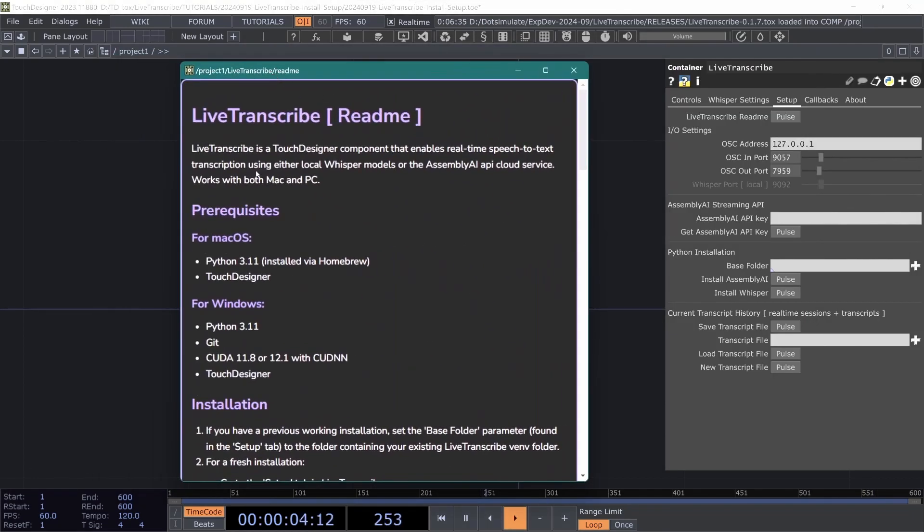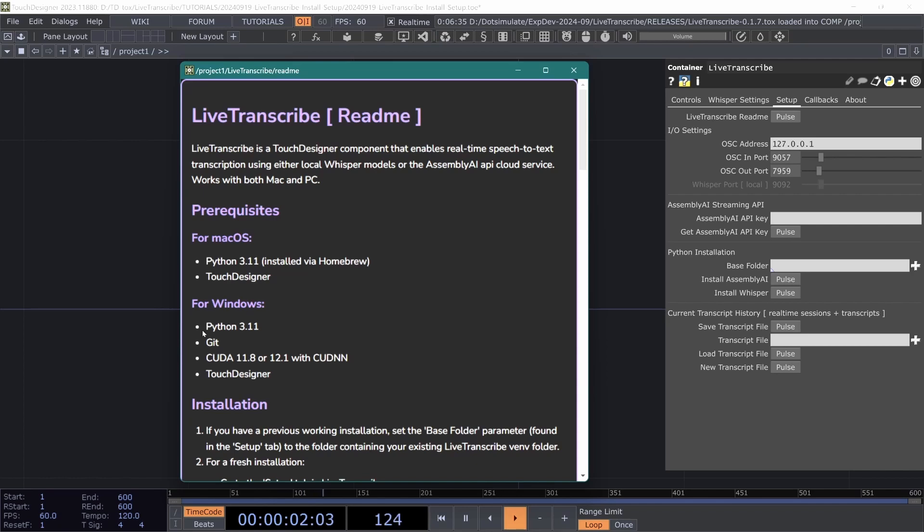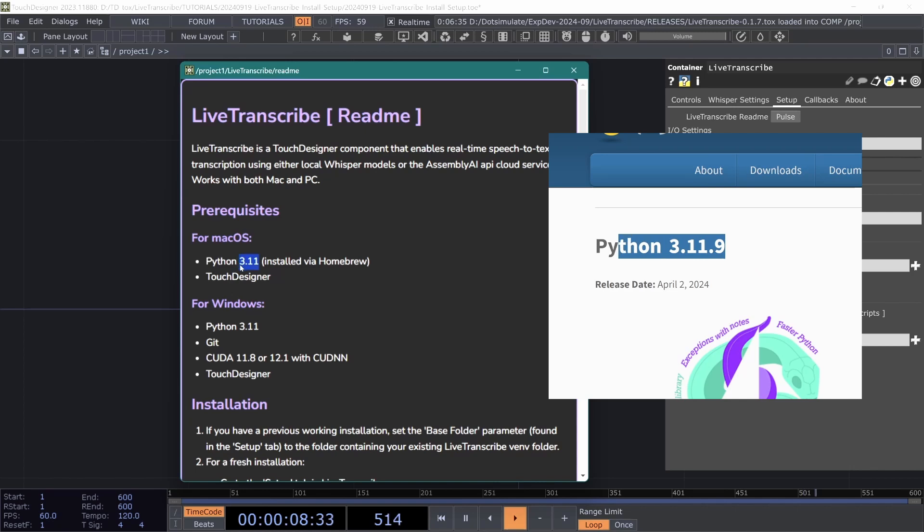You can see the prerequisites for Mac and for PC. For Mac it's basically just Windows installed via Homebrew and for Windows we've got a couple more requirements. It doesn't truly need to be Python 3.11 but that is what I would definitely suggest and what is tested.